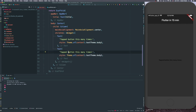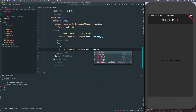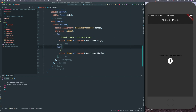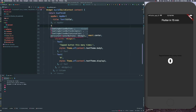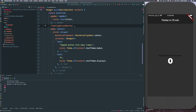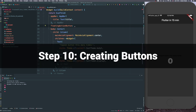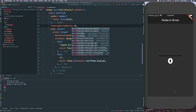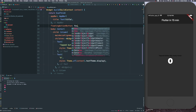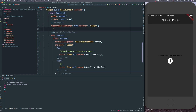Let's add the second item to the Column by copying the Text widget and specifying our counter value — for now just a static value — using the displayOne style. Let's start adding our buttons. Since we're working in a Scaffold, we can add a floatingActionButton. Because we're going to have more than one, I want to wrap them in a Row so they stack horizontally.